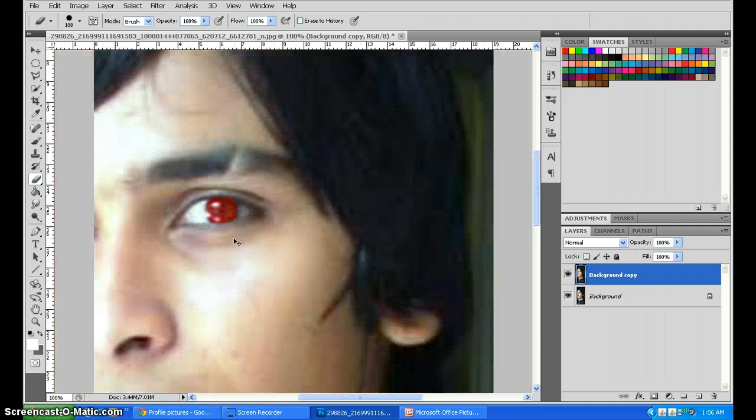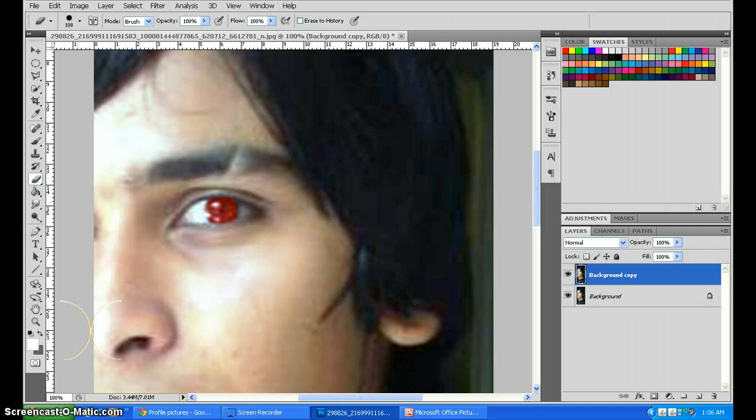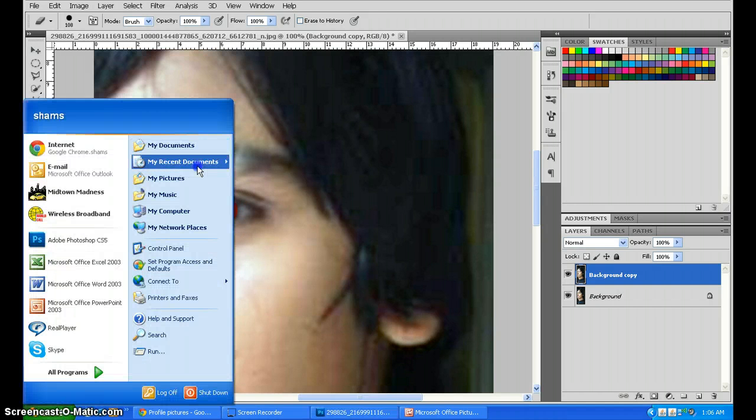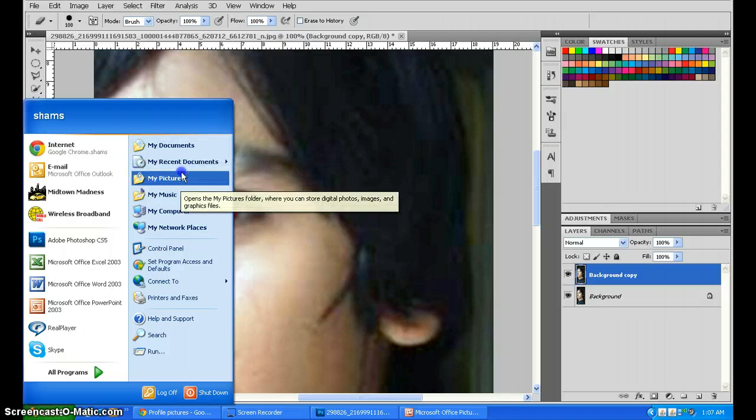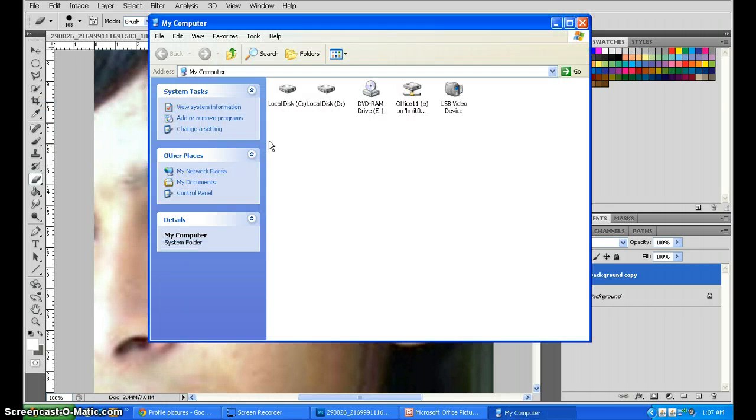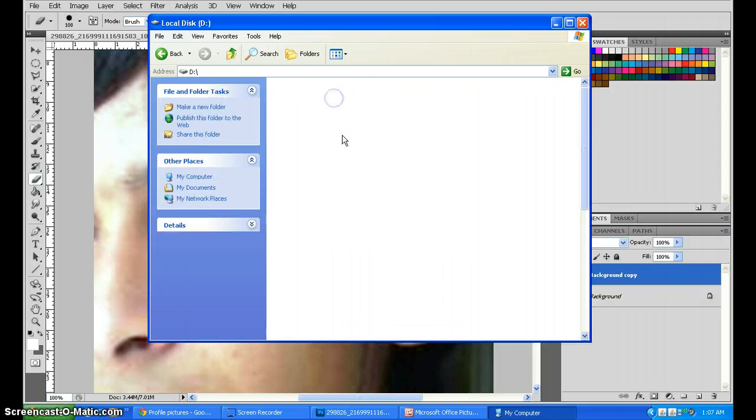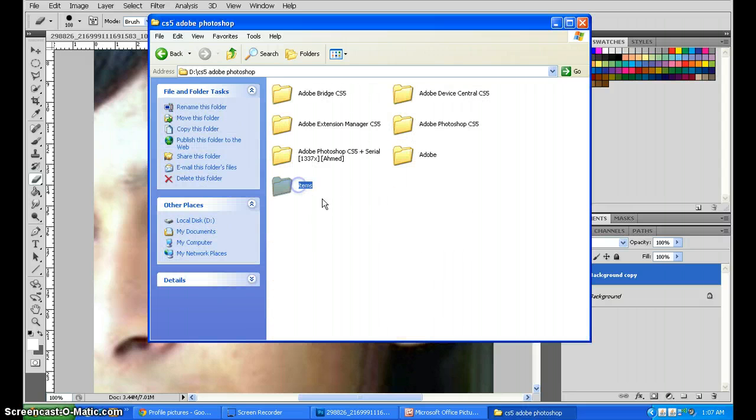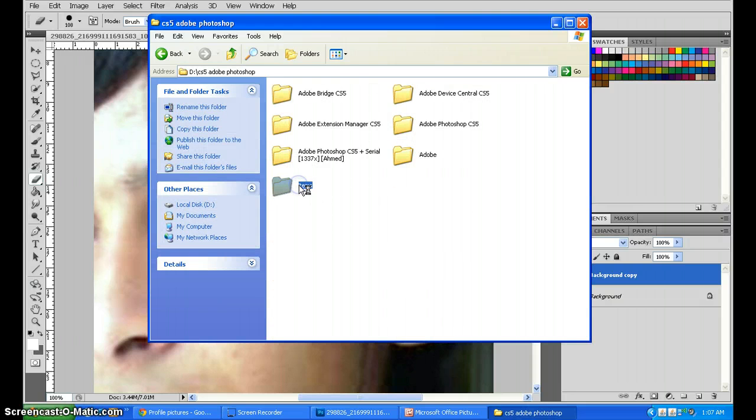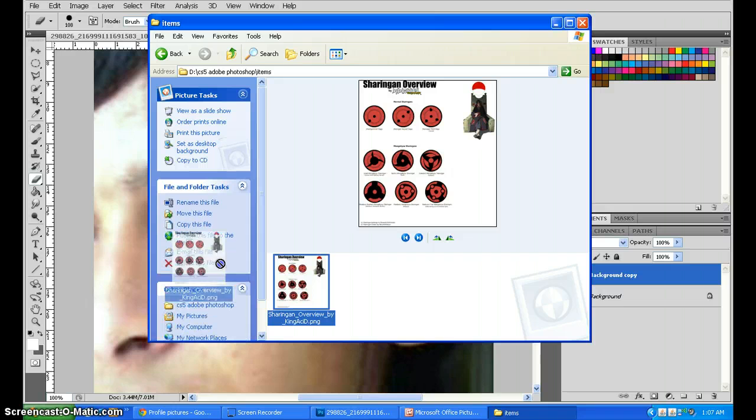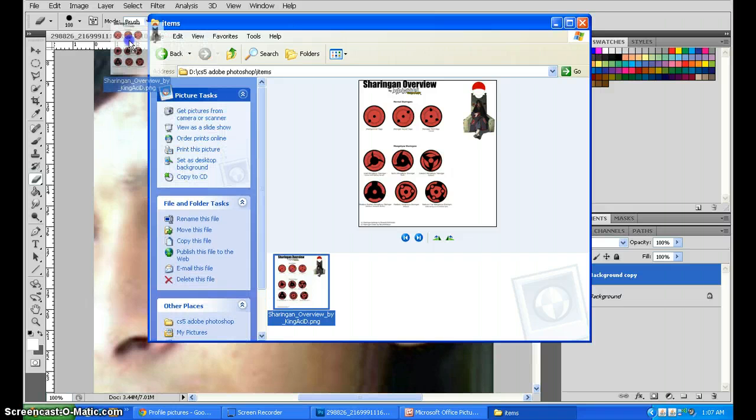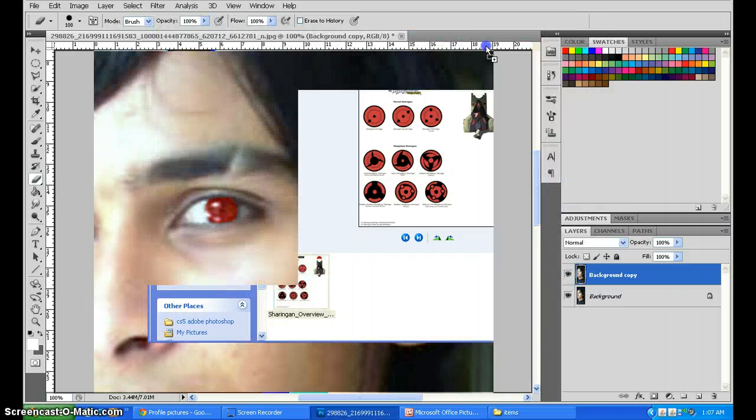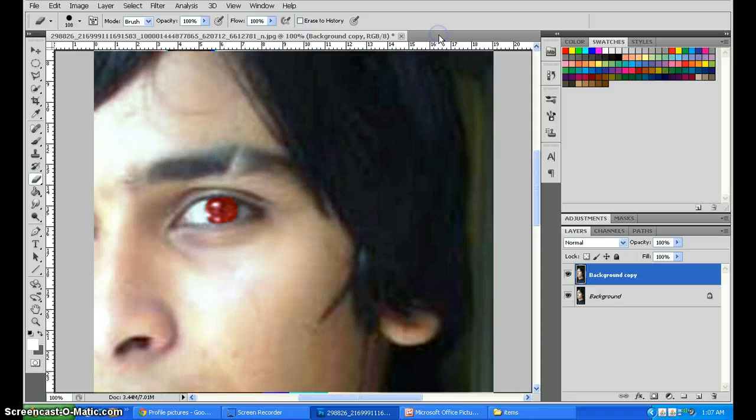Now, we need the Sharingan as well. I have the Sharingan here with me. Where was it? Yes, drag this again to right here.